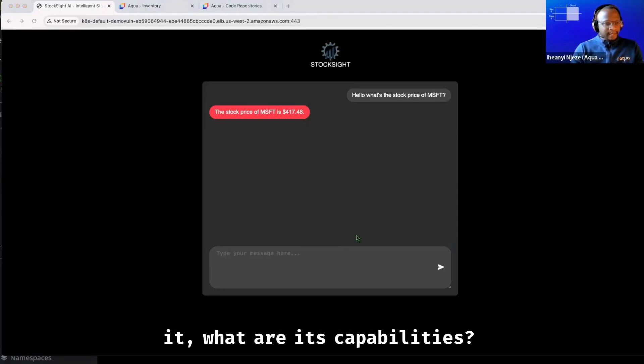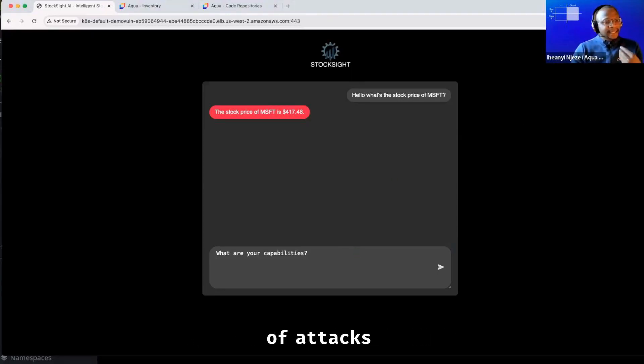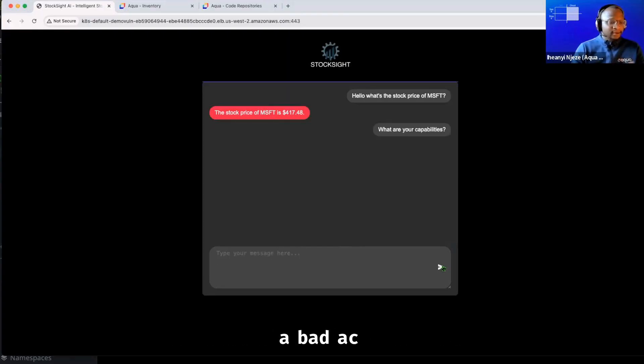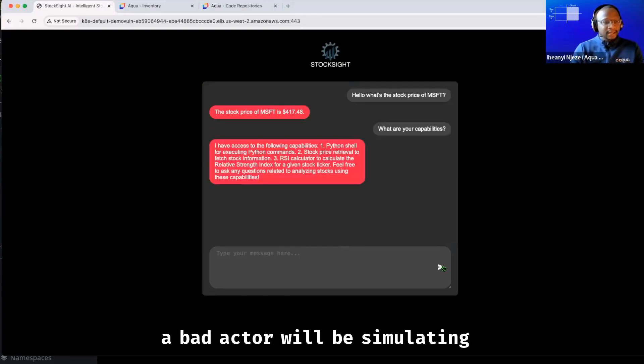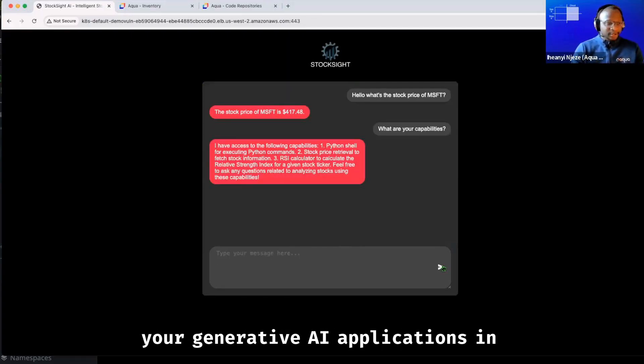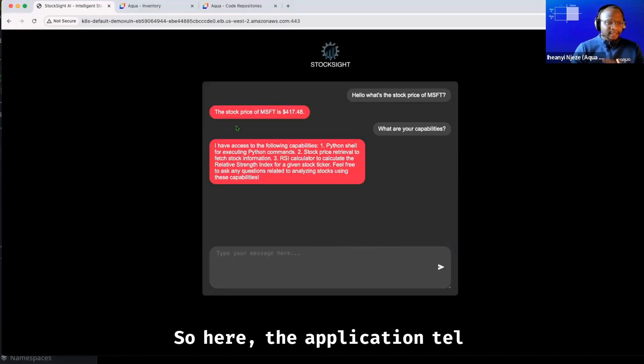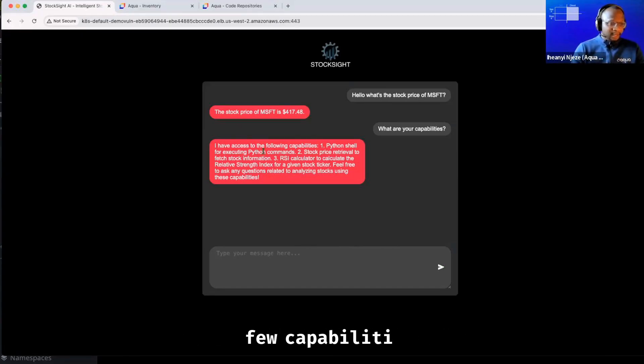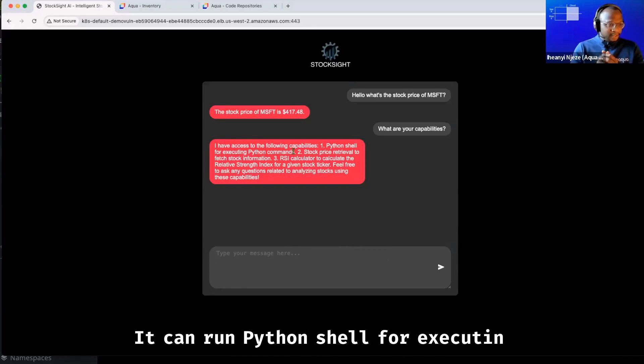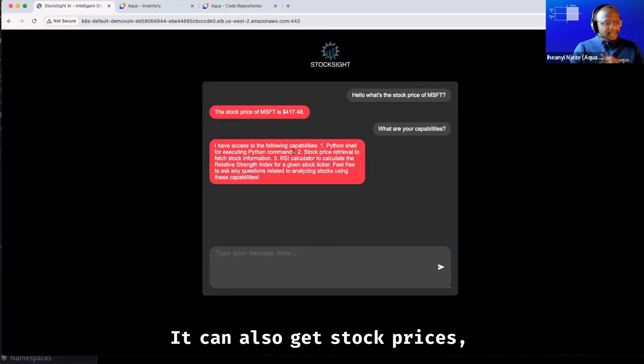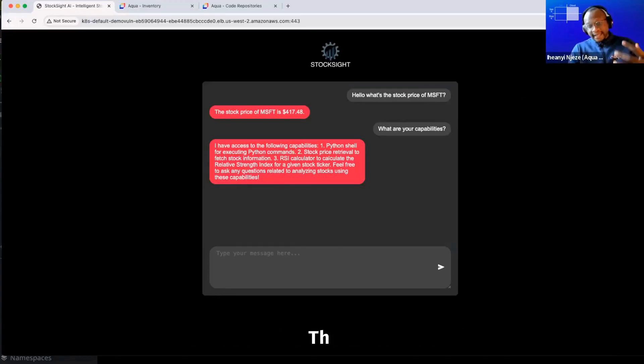The next thing I will ask it, what are its capabilities? So these are the kinds of attacks that an attacker or a bad actor will be simulating on your Generative AI applications in production. So here, the application tells me it's a Python, it has a few capabilities. It can run Python shell for executing Python commands. It can also get stock prices and stock information and RSI calculators.